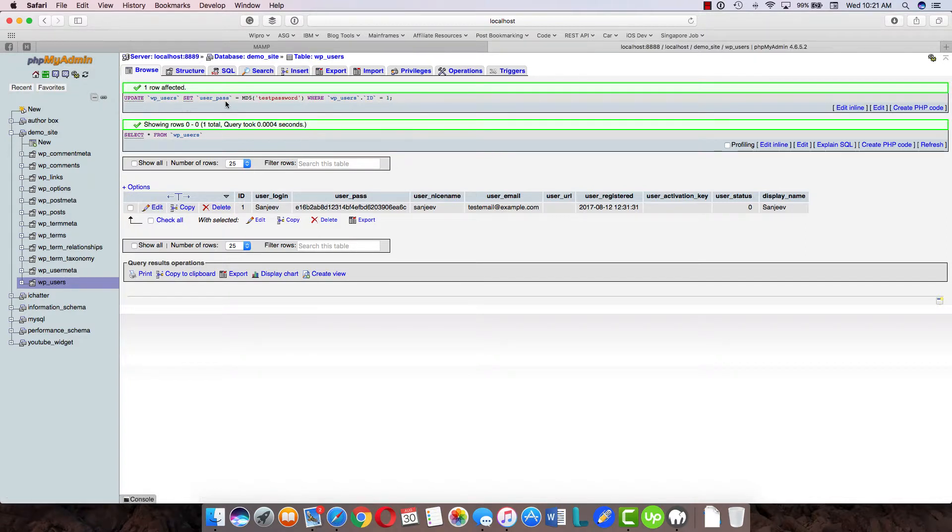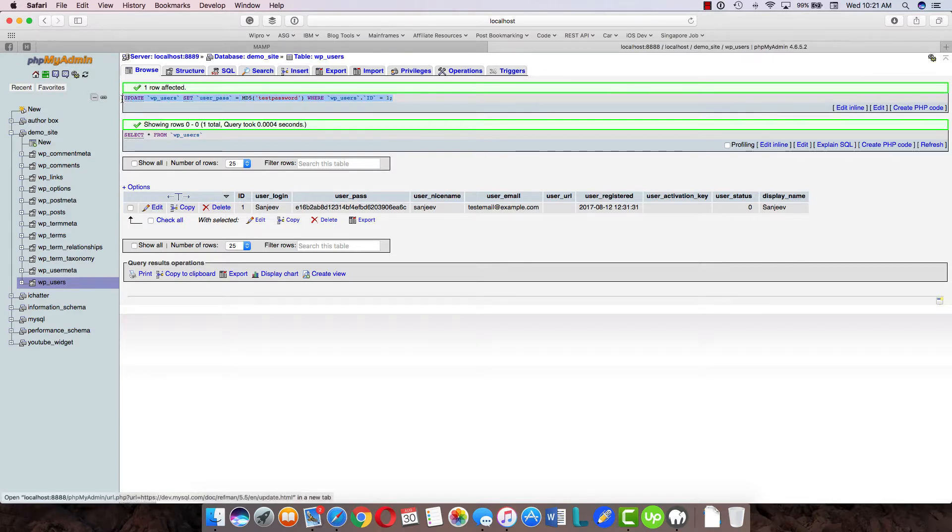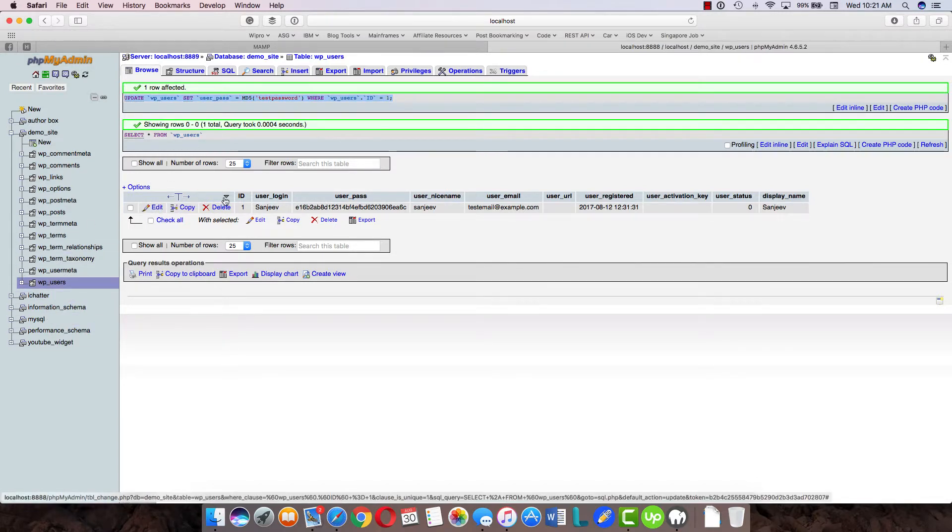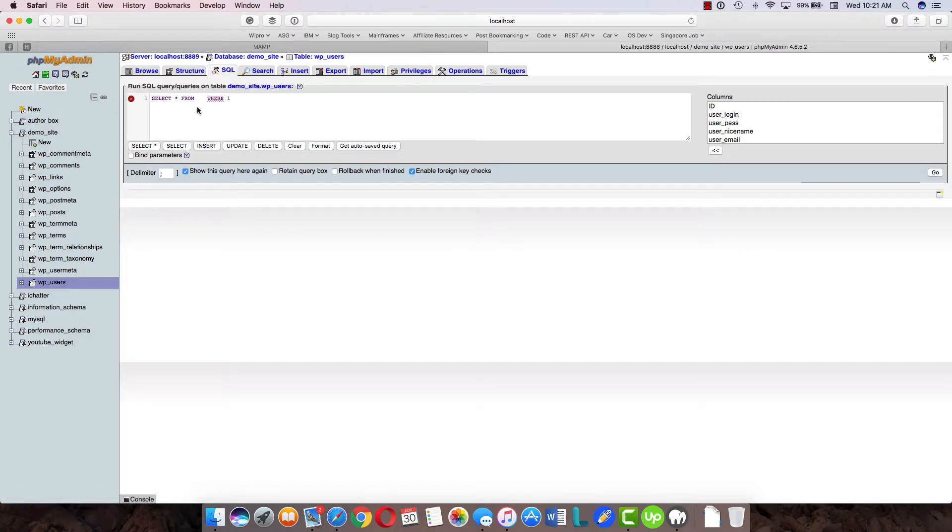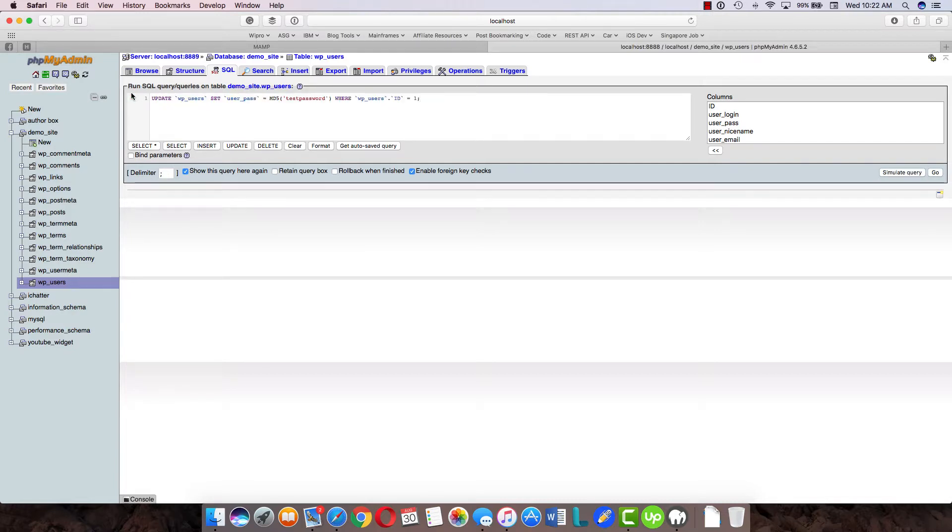There's one important thing here: you can actually see there's a query written here. You can copy this query and keep it handy, because if you don't want to go through all these steps and just want to run it in one shot, you can take this query, go to the SQL tab right here, and paste that query.